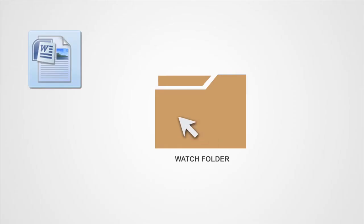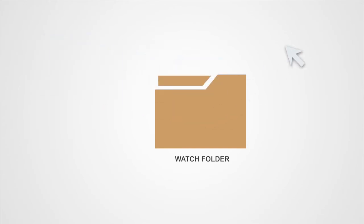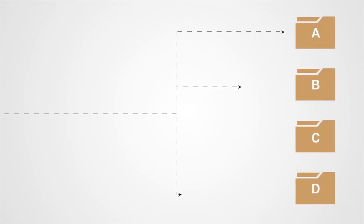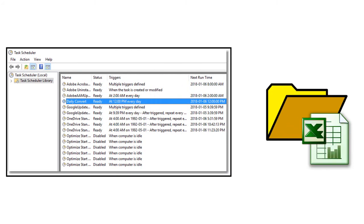Document Conversion Service allows you to use these different interface methods together. For example, you can set up the Watch Folder to convert files that users drop in an input folder automatically throughout the day, as well as set up a scheduled batch file that converts the same Excel spreadsheet daily at the close of business.